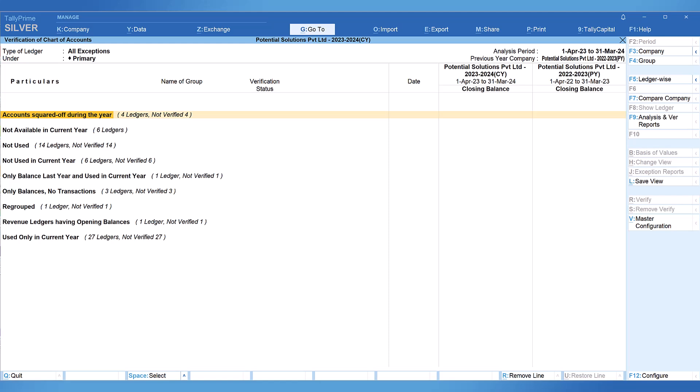We will explore these two exceptional reports and see how they are going to benefit the business owners and also the auditors who are auditing their books of account. Let us go to Tally and explore these two options.